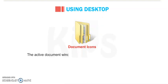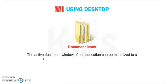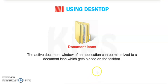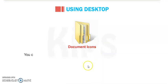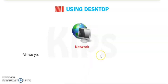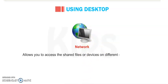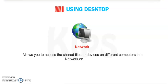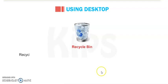Now next, Document icon. The active document window of an application can be minimized to a document icon which can be placed on the desktop. You can restore the document window by clicking on the document icon. Next is Network or Internet connection. It allows you to access shared files or devices on different computers in a network environment.